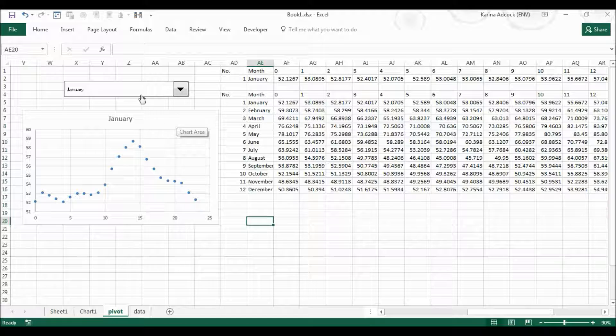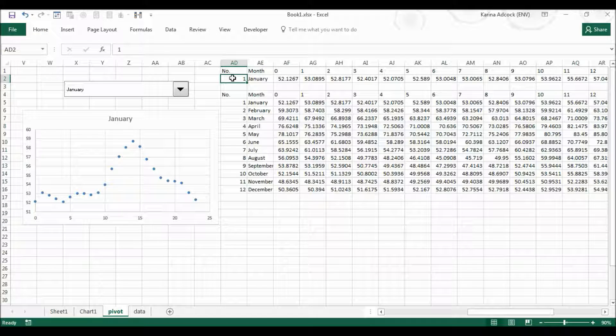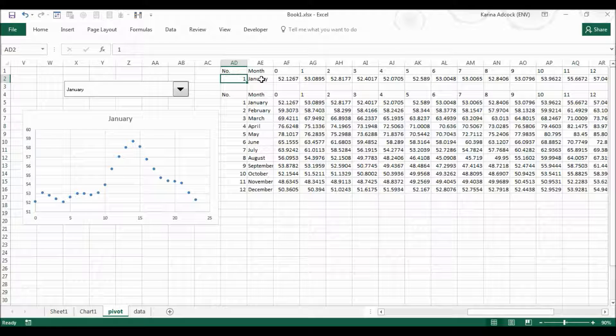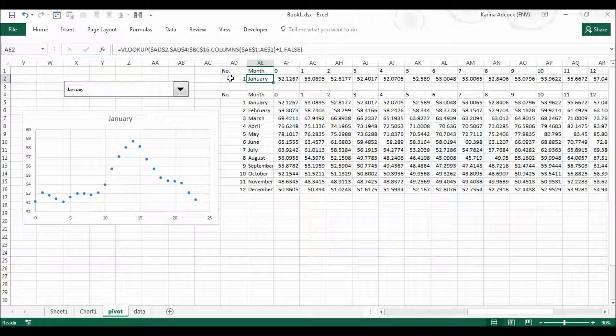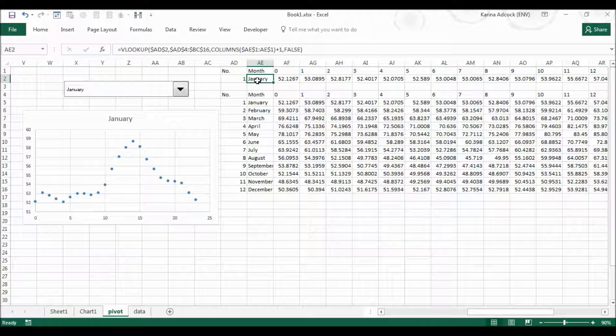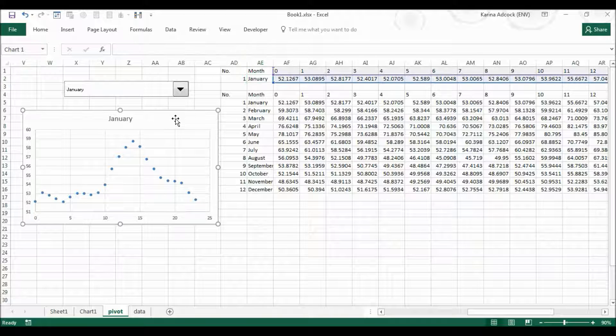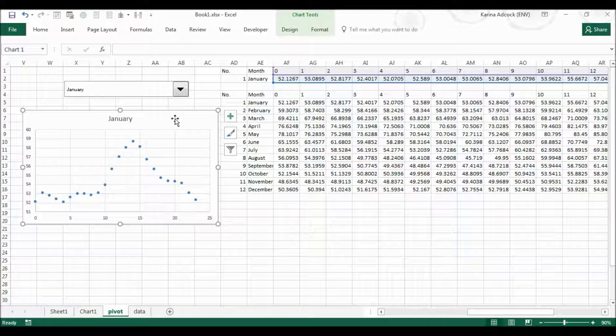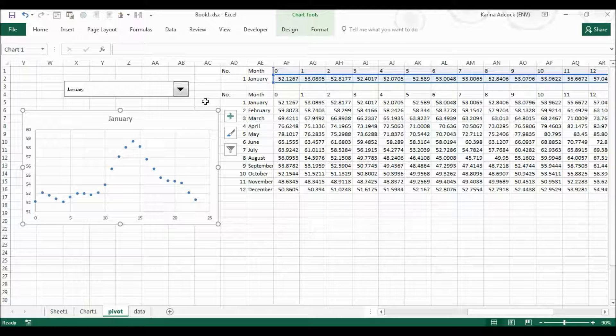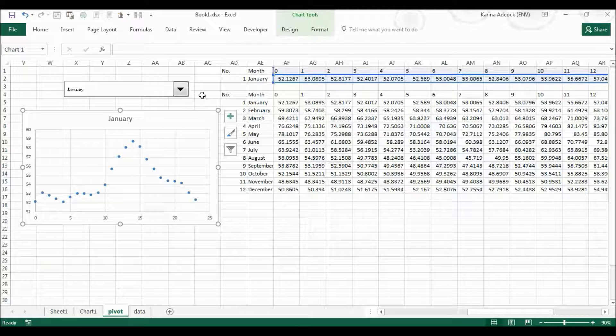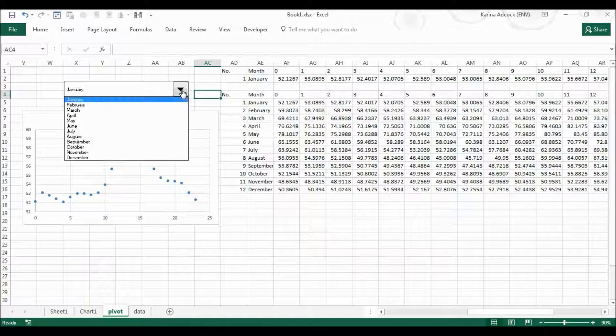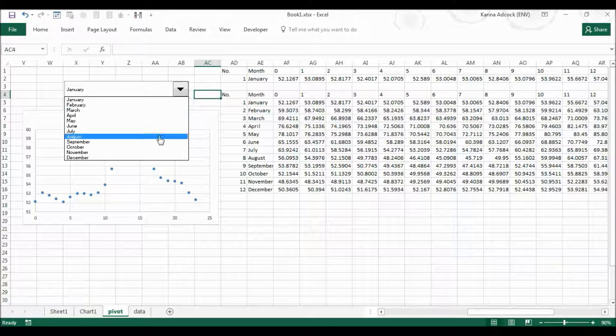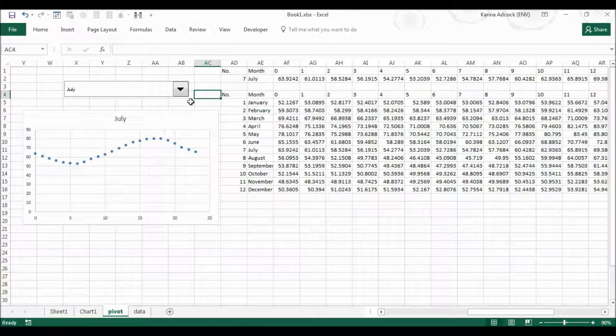Now the dropdown bar will change whatever this value is and every other cell in this row has a formula that is referenced to this cell, so it will change every single value in this row. And the chart is being drawn using all the values in the top two rows, so the chart will change automatically whenever you select one of the months in the dropdown bar.